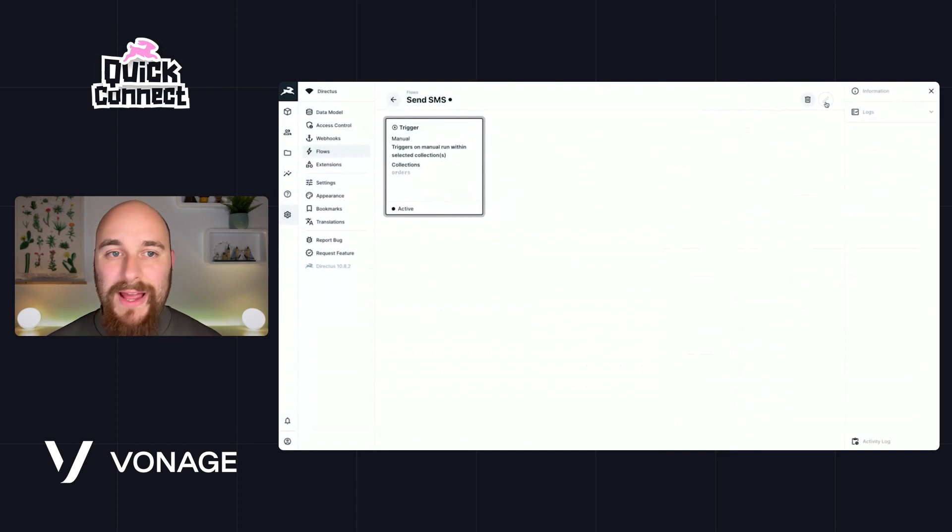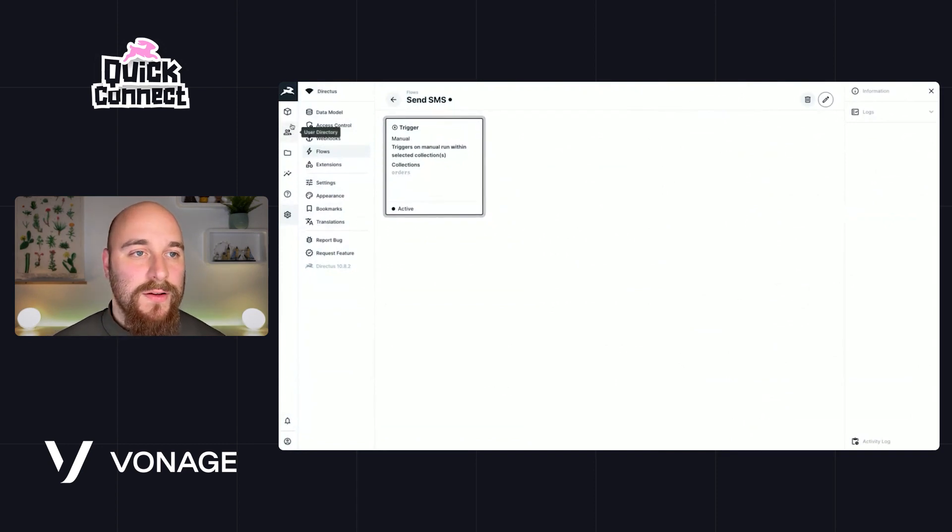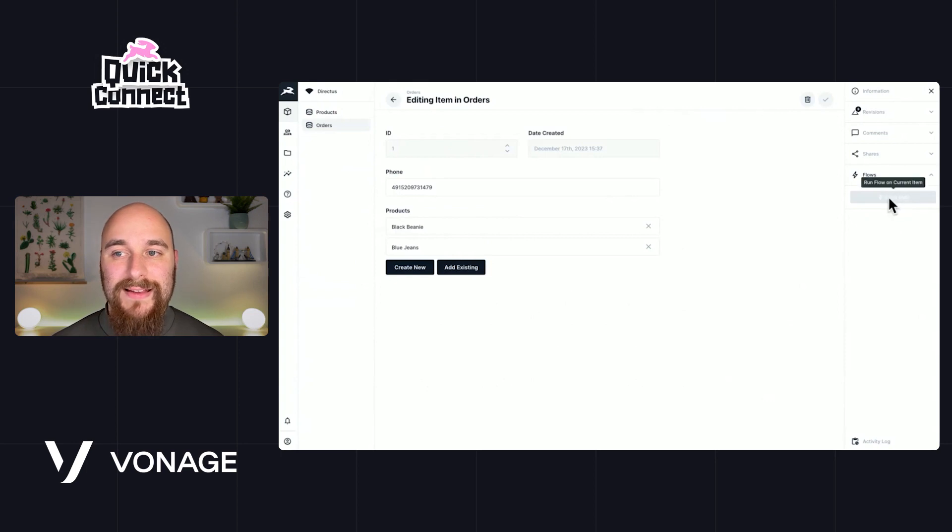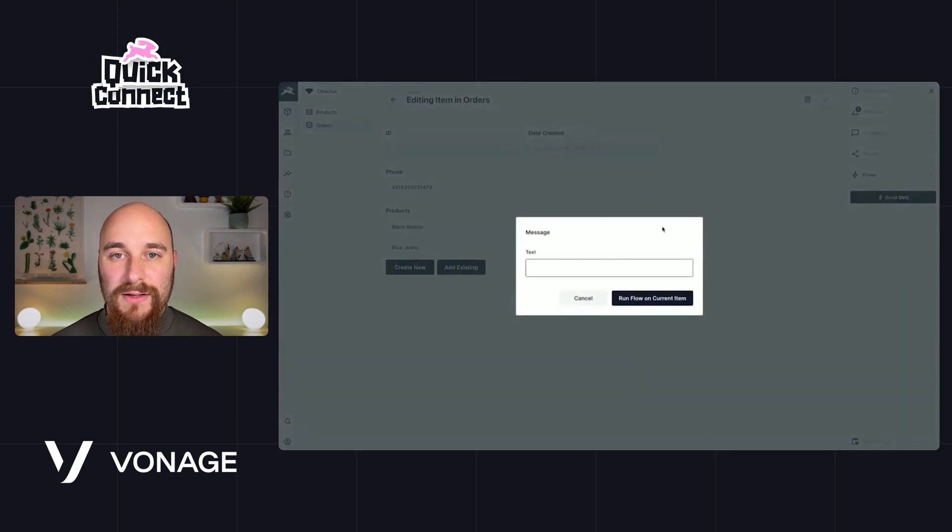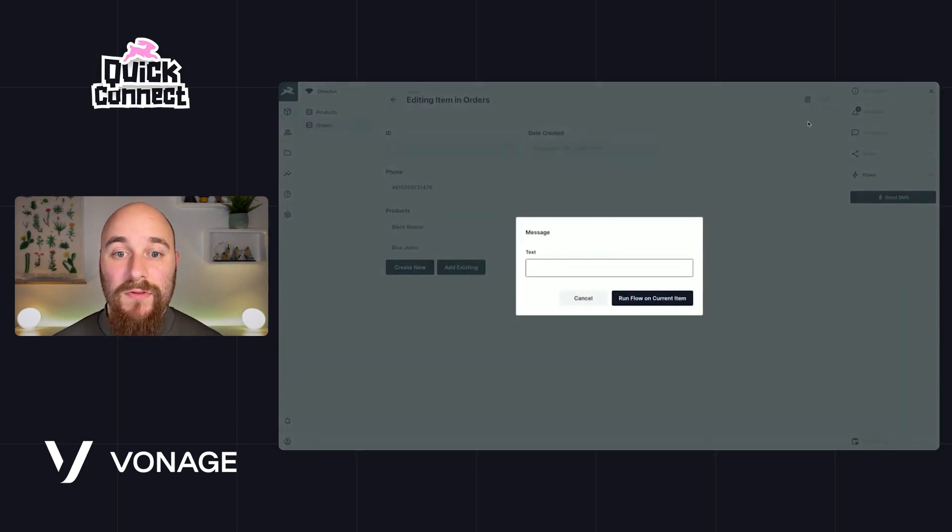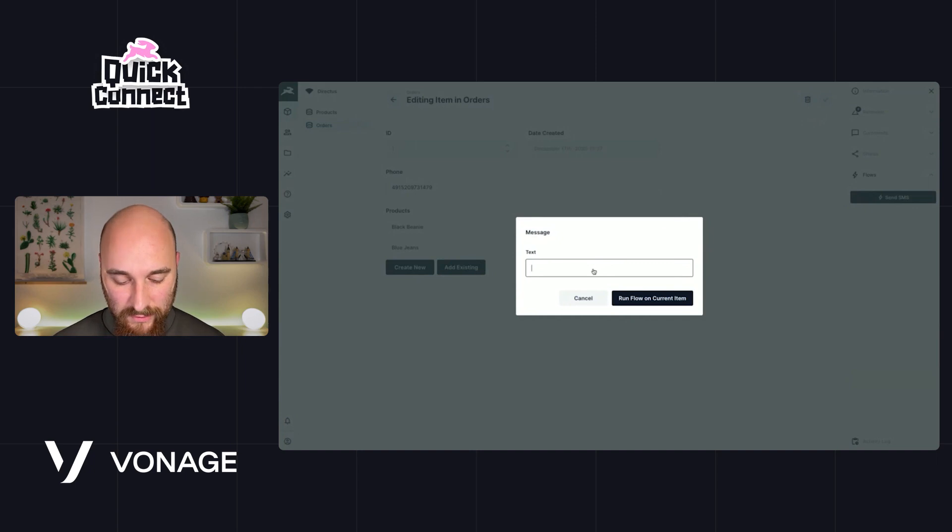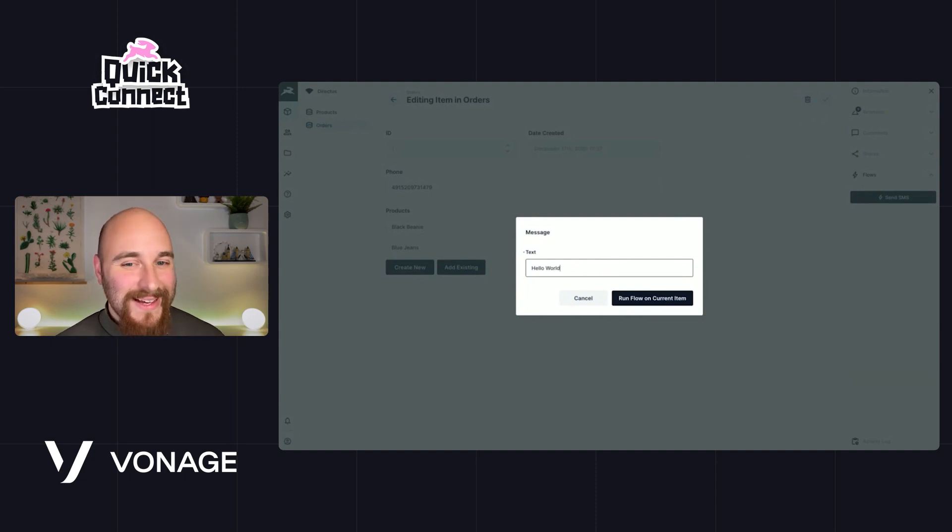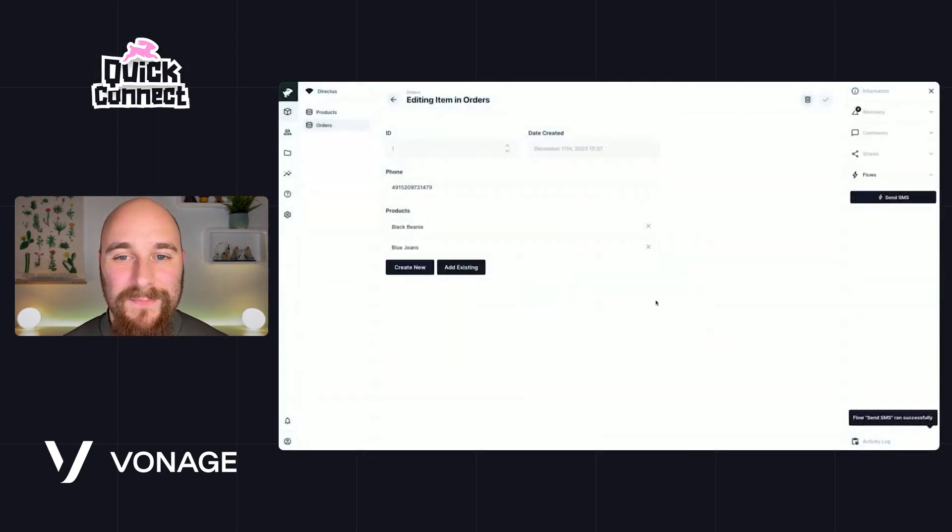So we'll get to see what that confirmation dialogue does. Let's go back to our order, and we see here in the sidebar there's now a send SMS button. This is the confirmation dialogue. So let's write a message. Hello world. Third time lucky. World. And we'll run flow on current item.